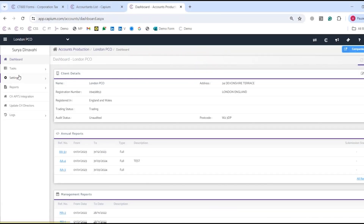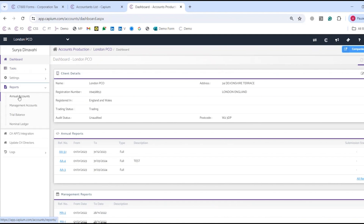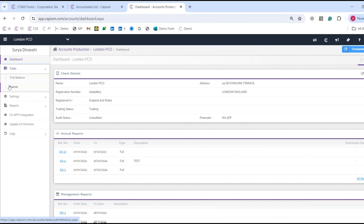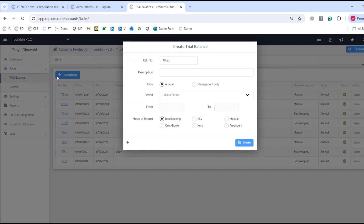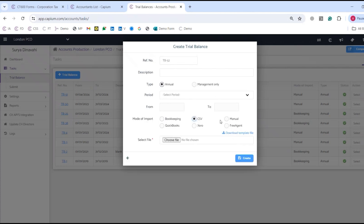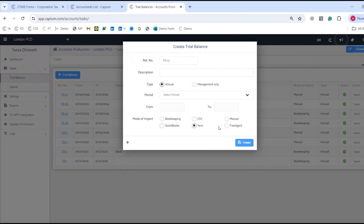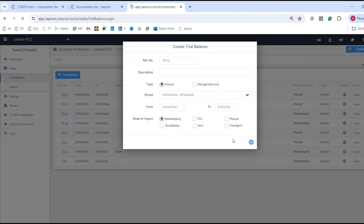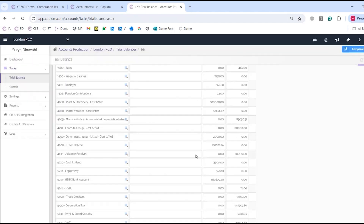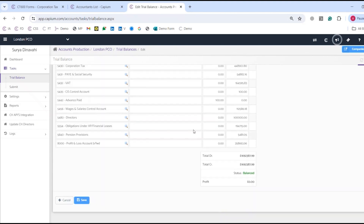If I click onto London VCO again, I'll break accounts production down into three steps. Step one is the trial balance — if I click add trial balance, I can fill out all the details. Modes of import include bookkeeping, CSV, manual, QuickBooks, Xero, FreeAgent — all supported. Once I select bookkeeping as an example, this will take me into the tab where my trial balance will be automatically balanced out.